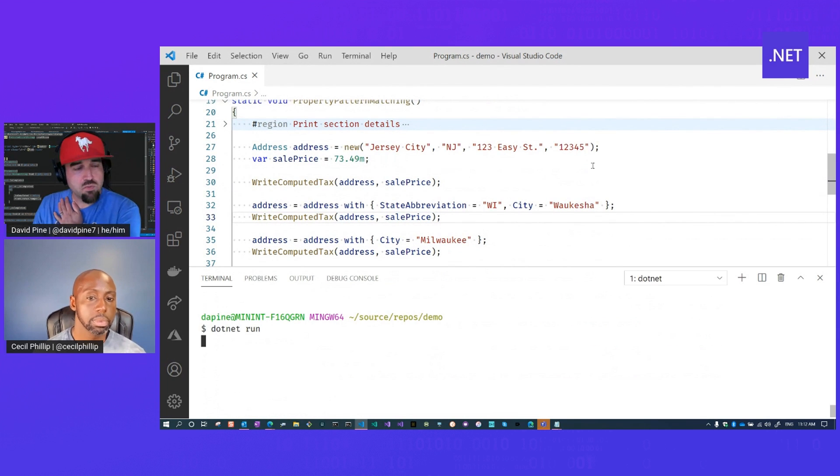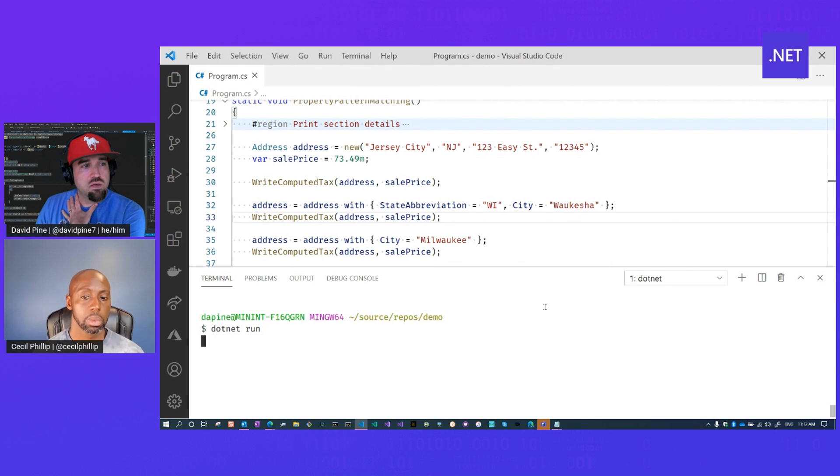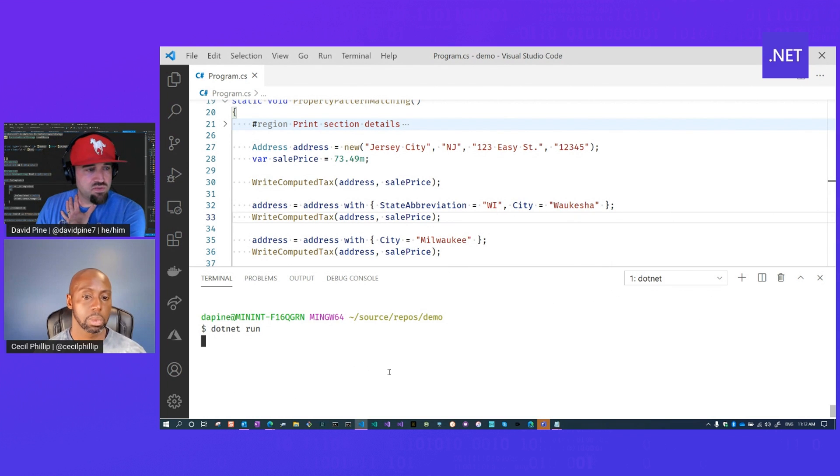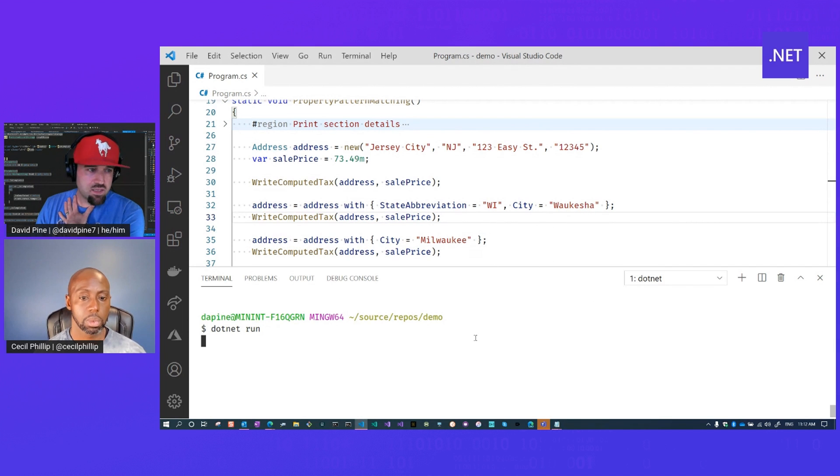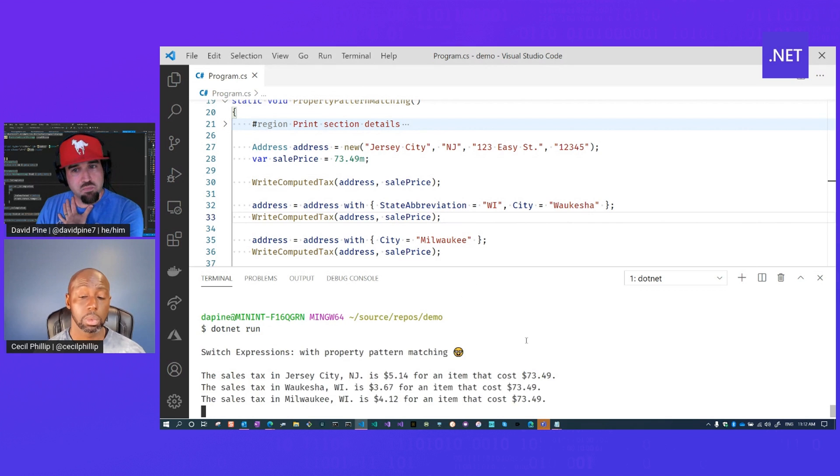So you might expect the output to be Jersey City, some sort of sale price, in tax, and then Wisconsin, Waukesha, it would be slightly less, and then Milwaukee would be slightly more.